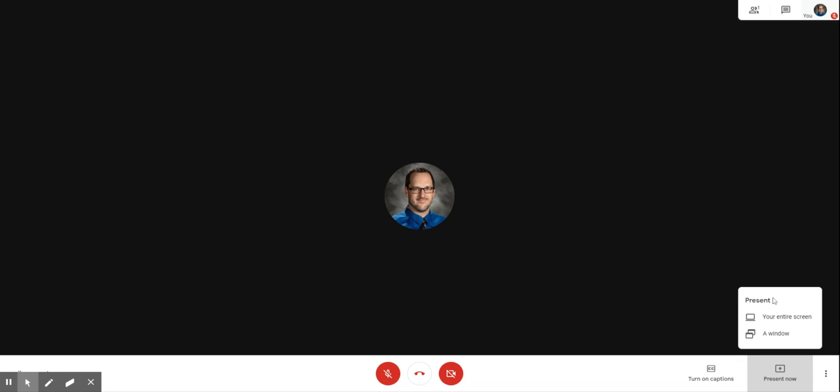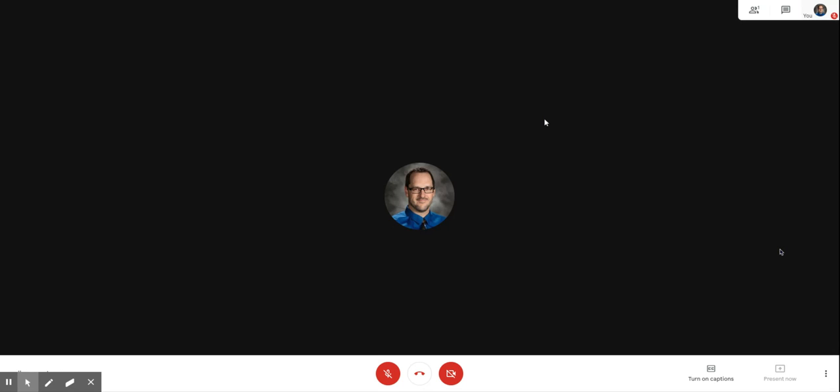If you want to present something that's on your screen so that the students can see it, whether it be a Google Slides or a document or something like that, you can click on present now. Choose if you want to present your entire screen or window. So we're going to share this one.